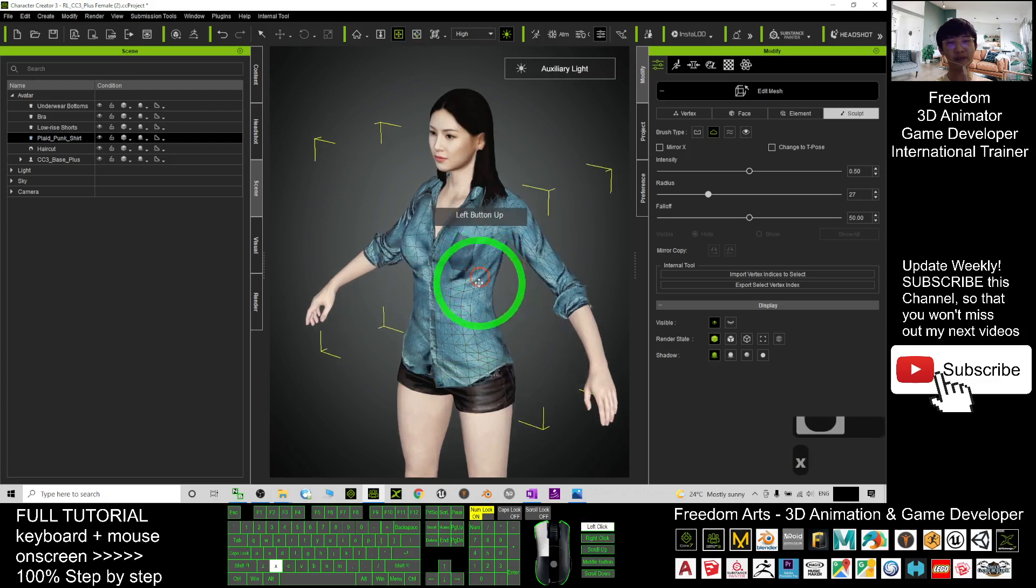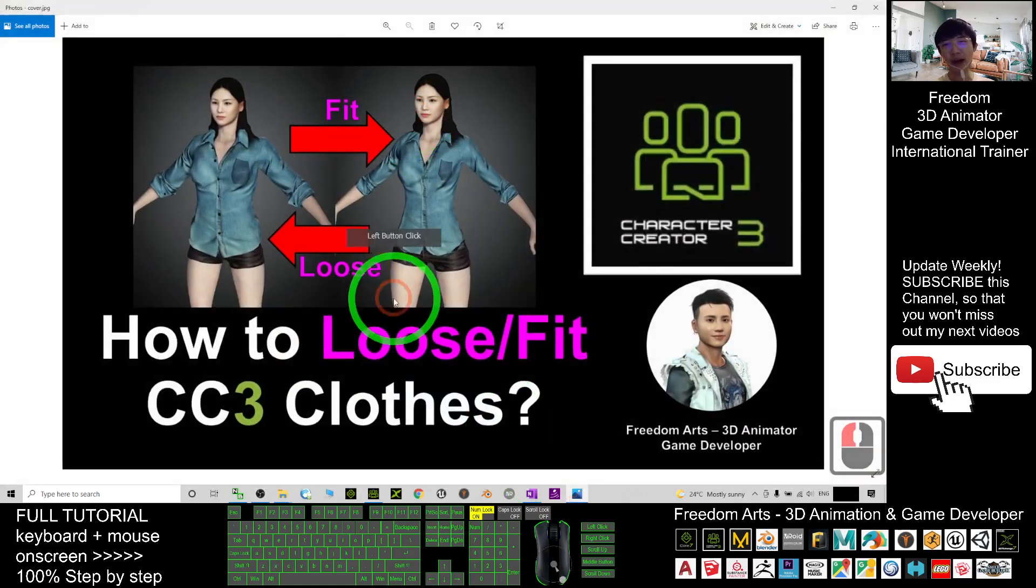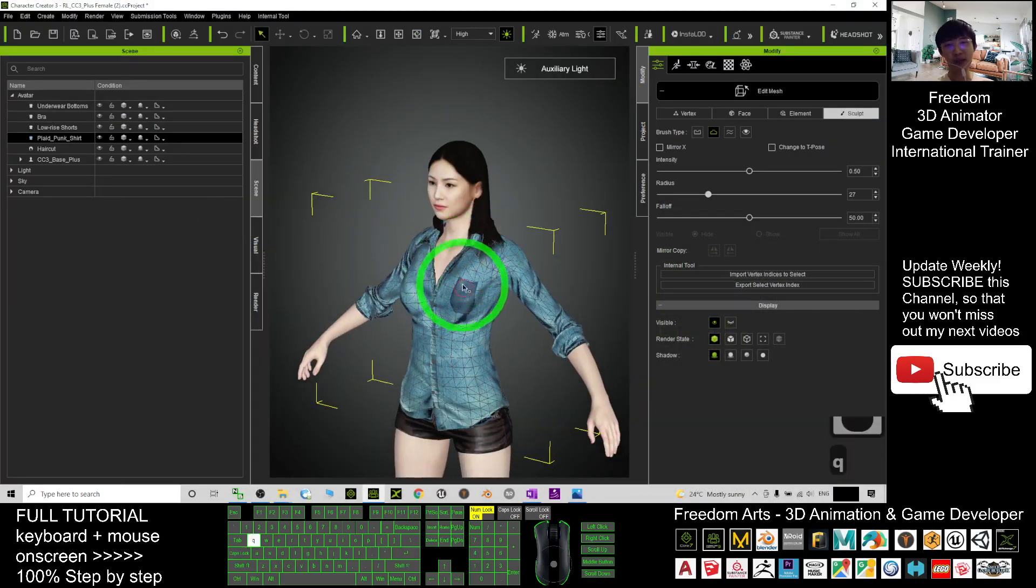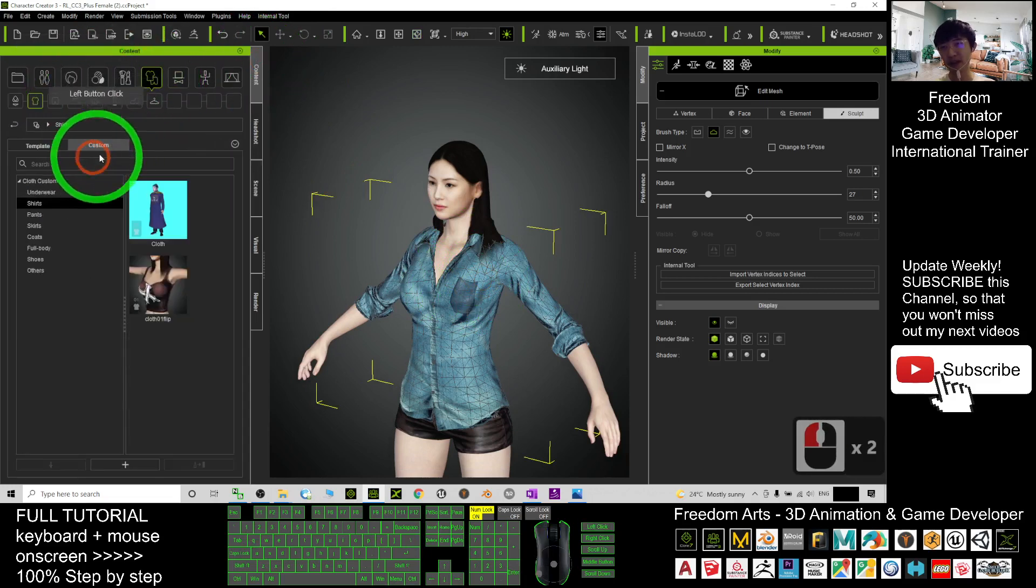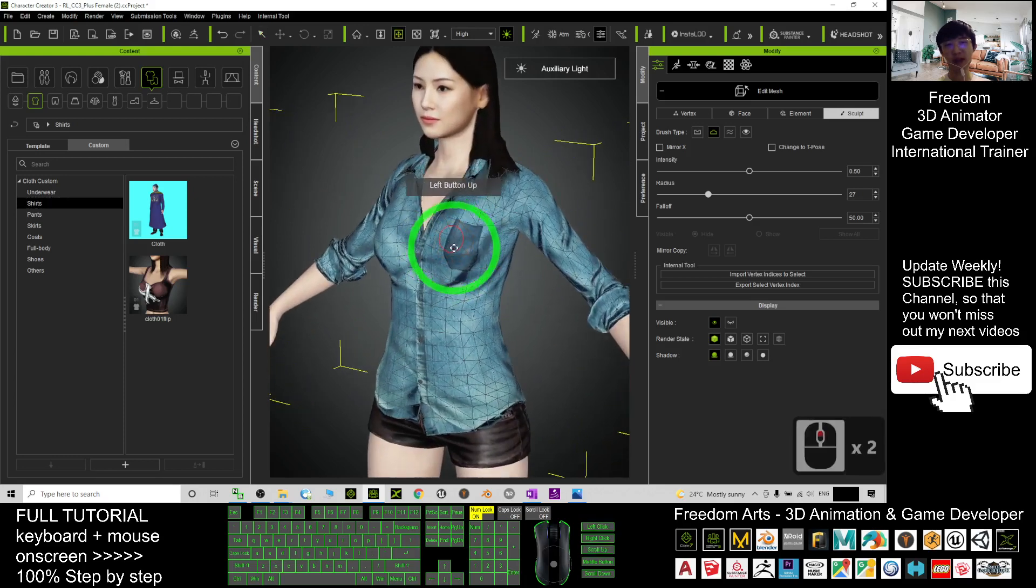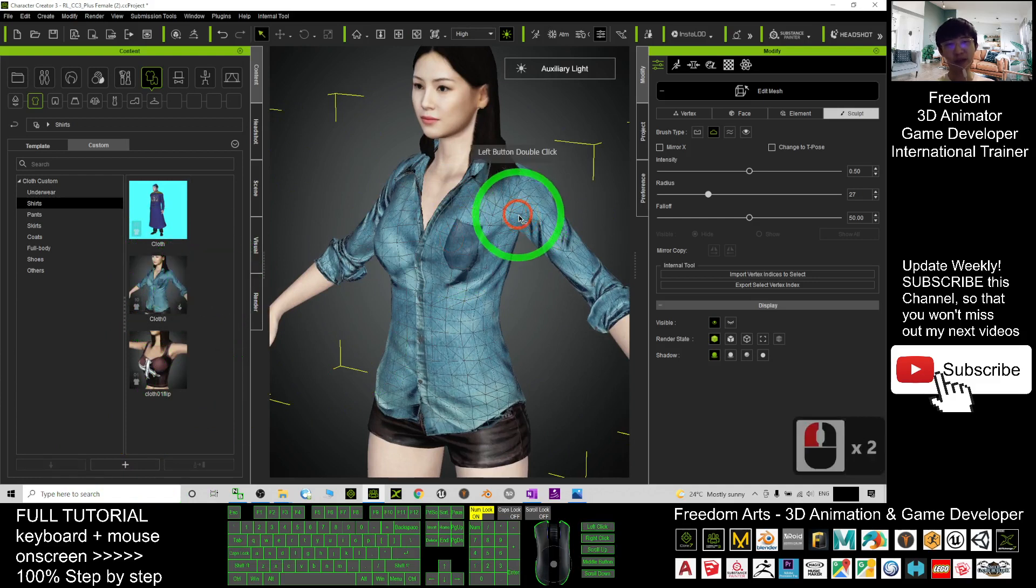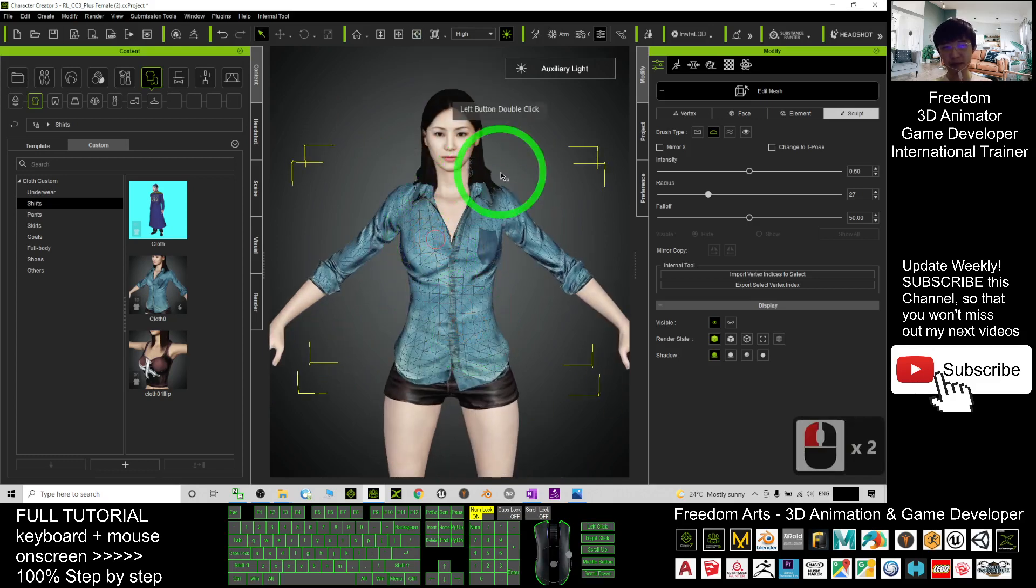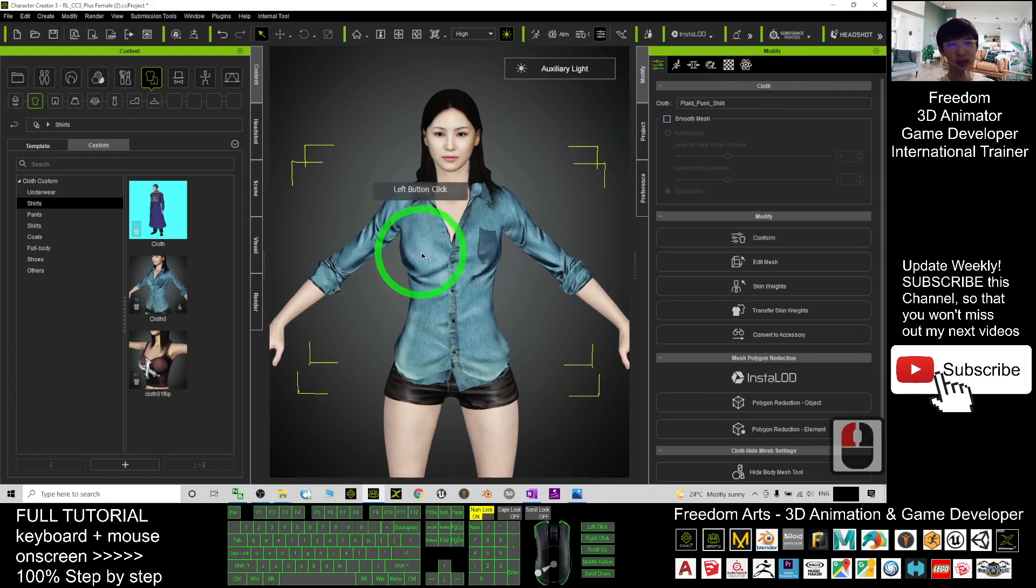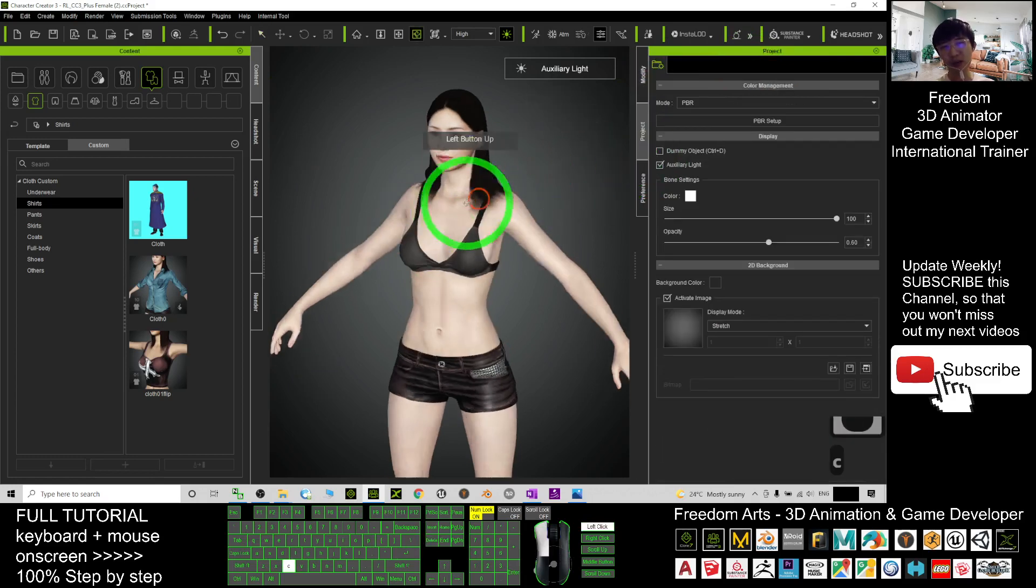And you can save this as a new cloth as well. Just go to the Content here, go to the Custom, go to the Shirt, and you click Plus. Then it is a new shirt there. Next time if you want to apply in other avatars, wait—now you have to click Edit Mesh again to isolate, press Delete.